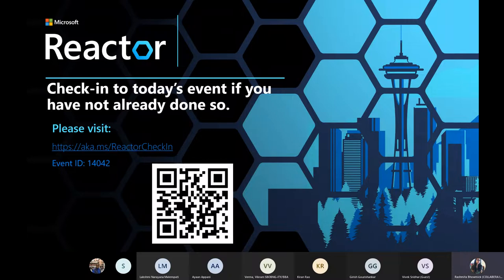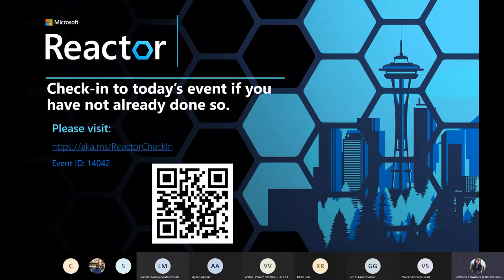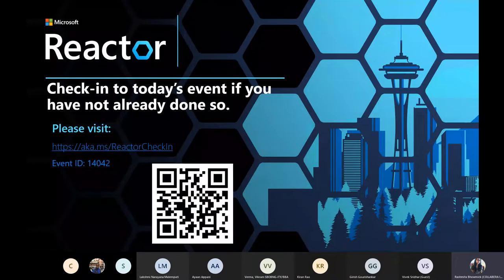Good evening everyone. Please scan the QR code and do the event check-in. This will give you access to additional resources and information about events we are running on Reactor, which are around similar topics to today's session. You will also be able to access links from today's session. I will share the event check-in link and the QR code again with the event ID in the Q&A section shortly.